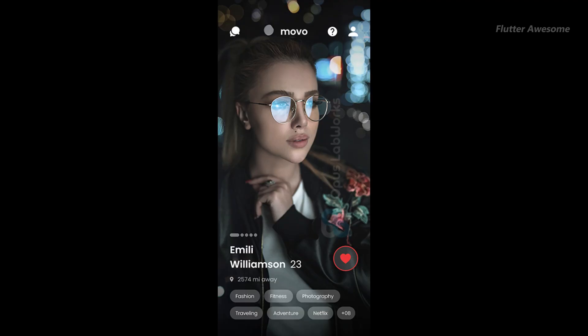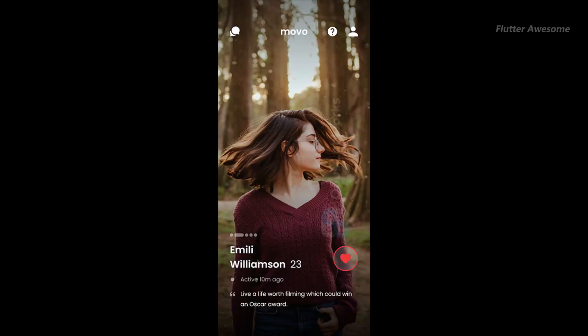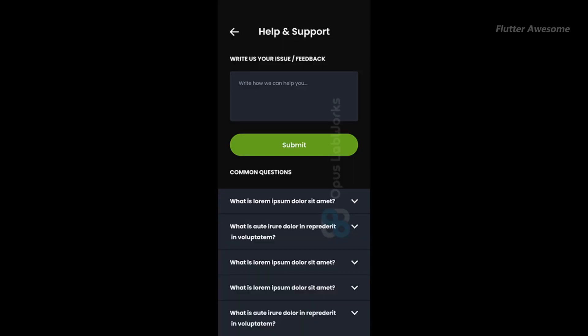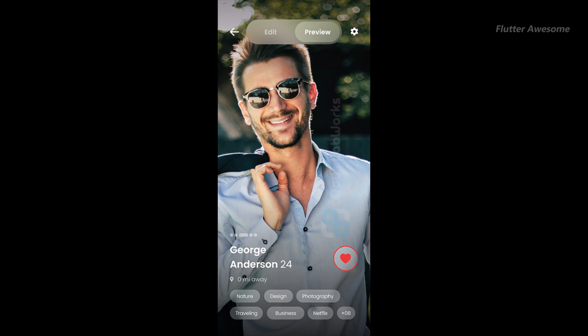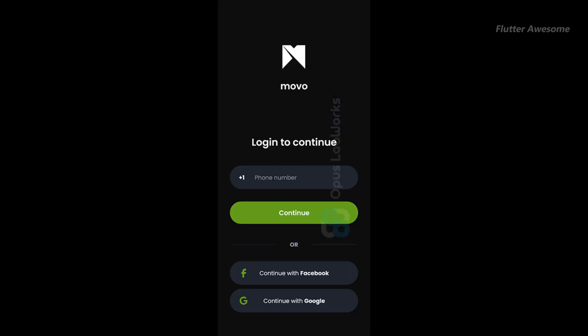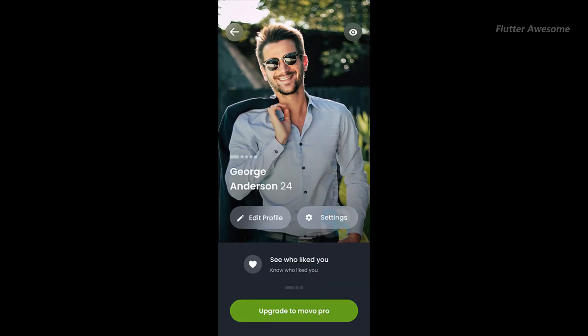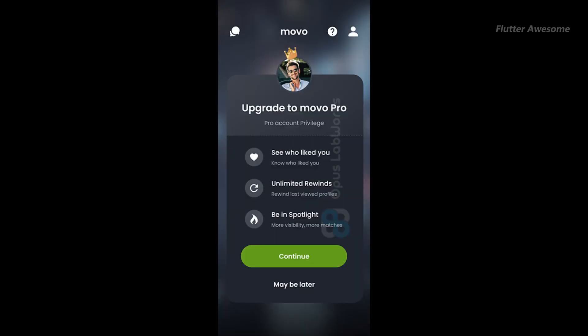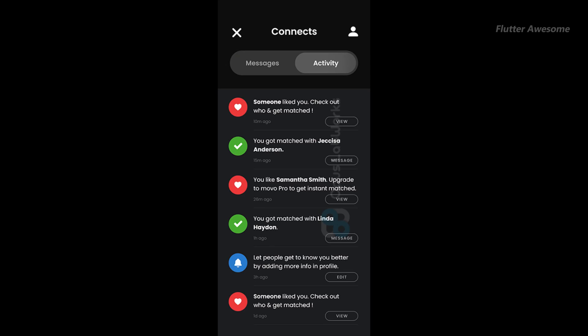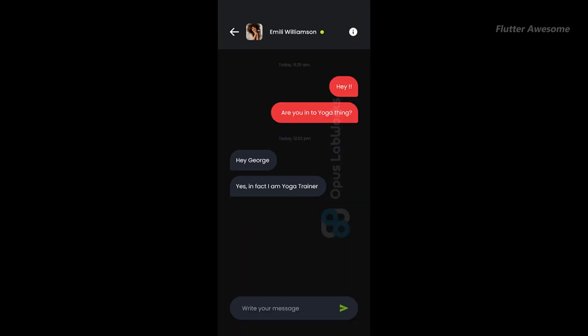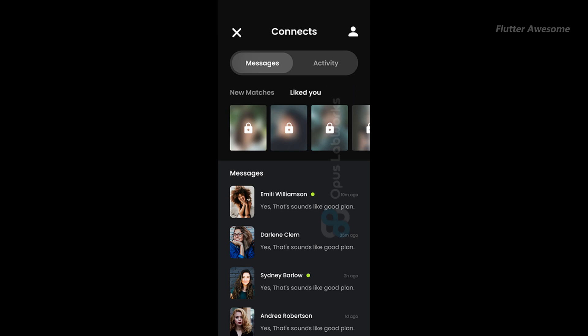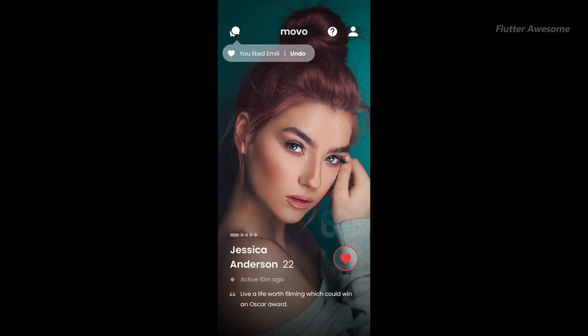Movo is a feature-rich online dating and chatting app template that offers advanced functionalities for users seeking to connect with potential partners and establish meaningful relationships. Built with high-quality code, Movo ensures stable and efficient app performance, providing users with a seamless experience. Additionally, the template's design is highly customizable, allowing for easy branding and personalization to align with specific preferences and requirements.